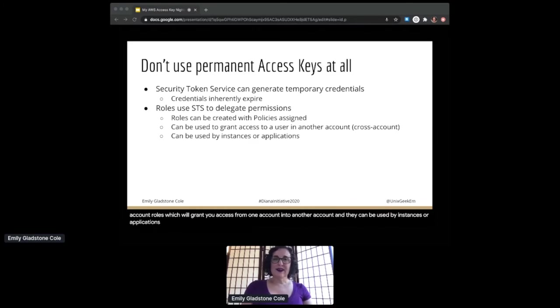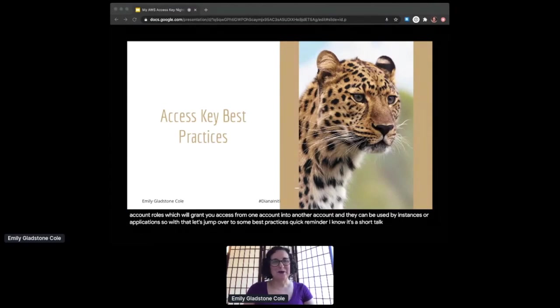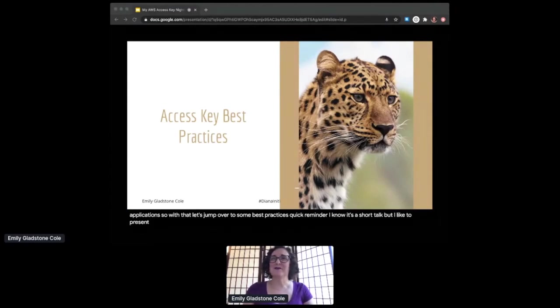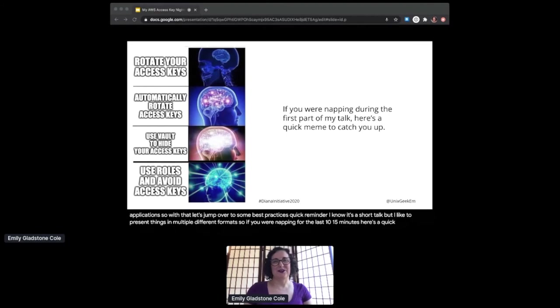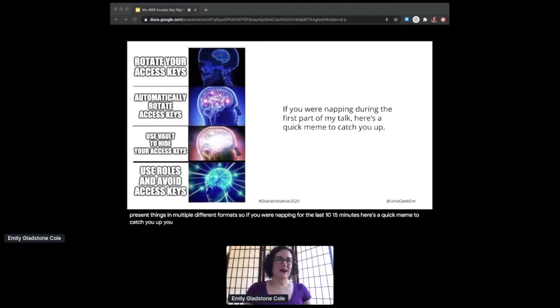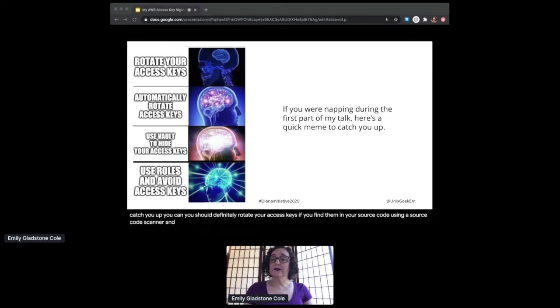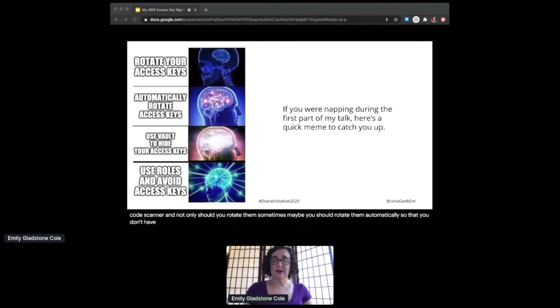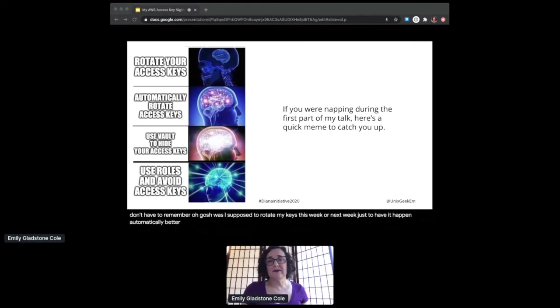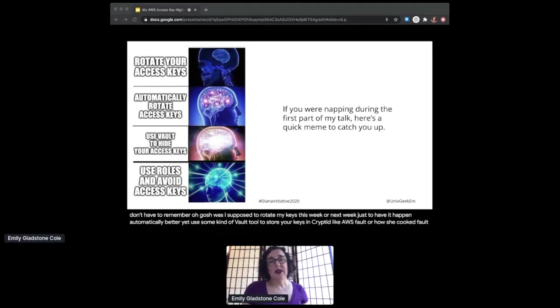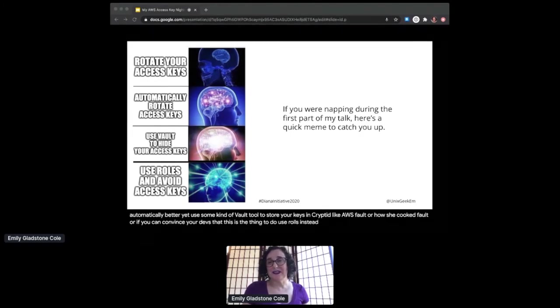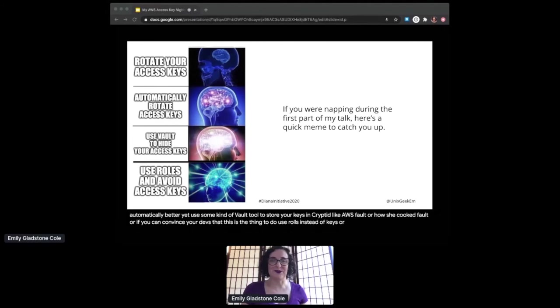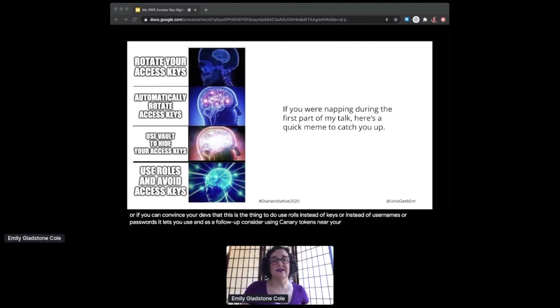So with that, let's jump over to some best practices. Quick reminder—I know it's a short talk, but I like to present things in multiple different formats. So if you were napping for the last 10-15 minutes, here's a quick meme to catch you up. You should definitely rotate your access keys if you find them in your source code using a source code scanner. And not only should you rotate them sometimes, maybe you should rotate them automatically so that you don't have to remember 'oh gosh, was I supposed to rotate my keys this week or next week?' Just have it happen automatically. Better yet, use some kind of vault tool to store your keys encrypted, like AWS Vault or HashiCorp Vault. Or, if you can convince your devs that this is the thing to do, use roles instead of keys or instead of usernames or passwords. It lets you use short-lived credentials and lowers your exposure risk. And as a follow-up, consider using canary tokens near your most sensitive data.